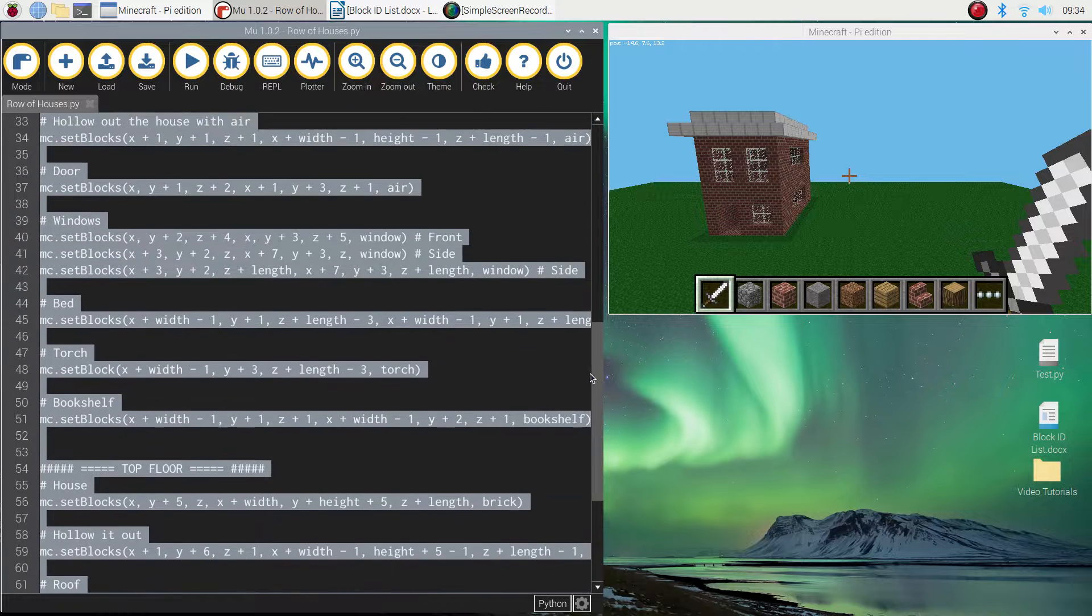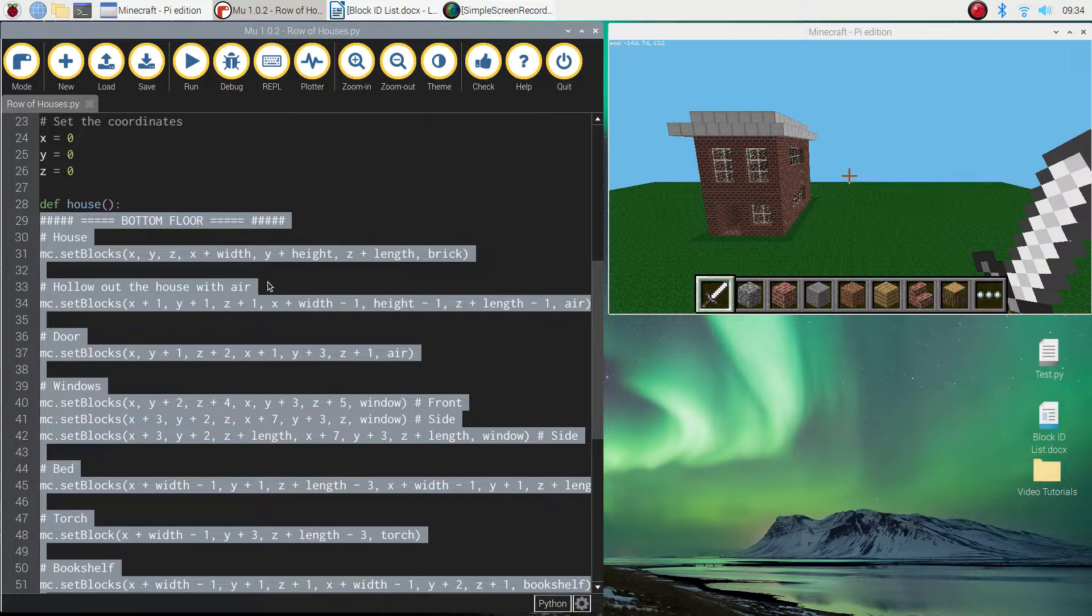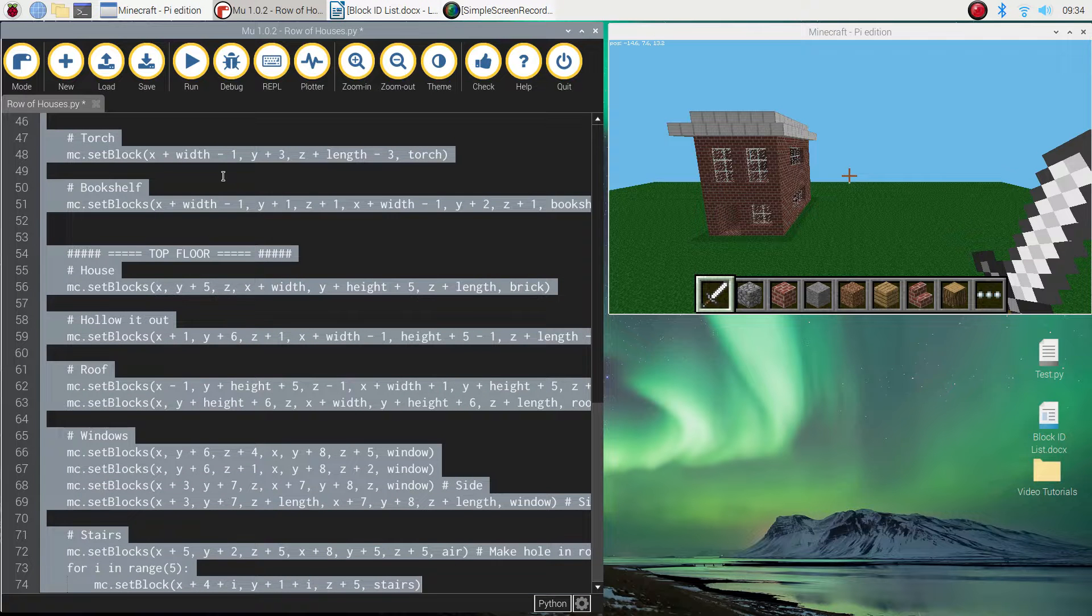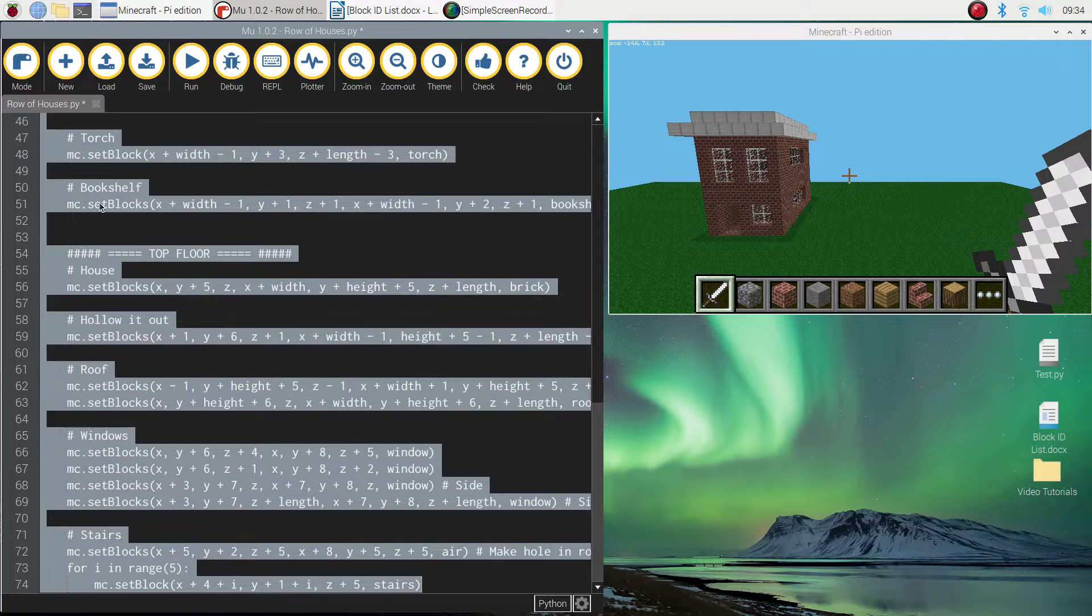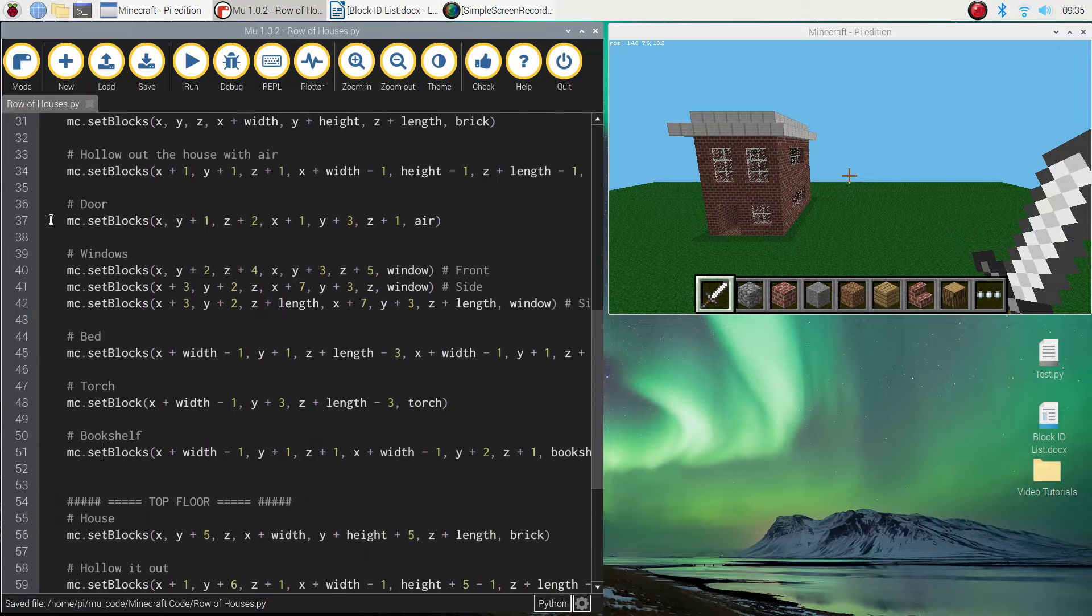And that highlights all the code underneath the name of the function. And if you press tab on your keyboard, it indents it all. So it gives you that little gap at the left-hand side of the page. So everything's been pushed across now.